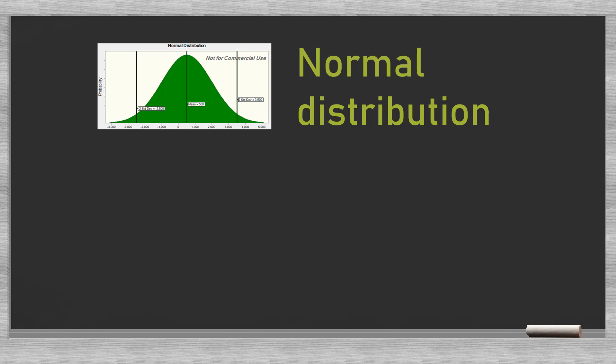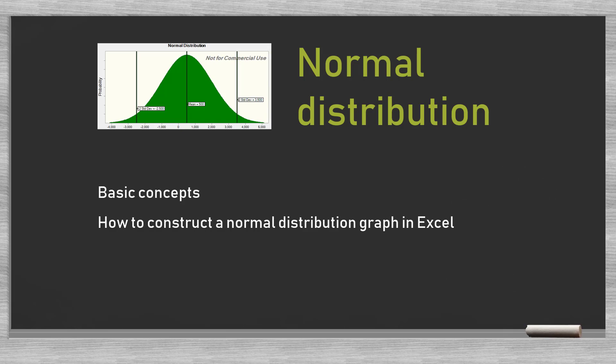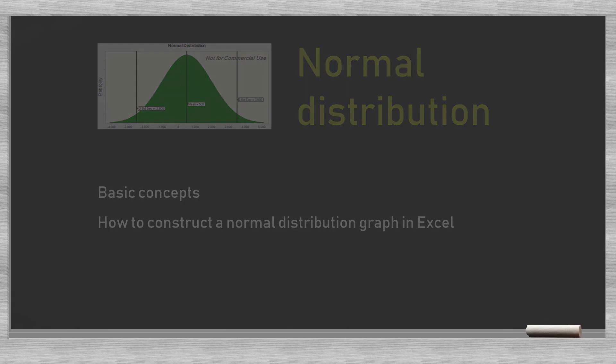In this video we will explain some of the basic concepts of the normal distribution and show how to construct a normal distribution graph in Excel. The Excel exercise will help us get a better understanding of the normal distribution.